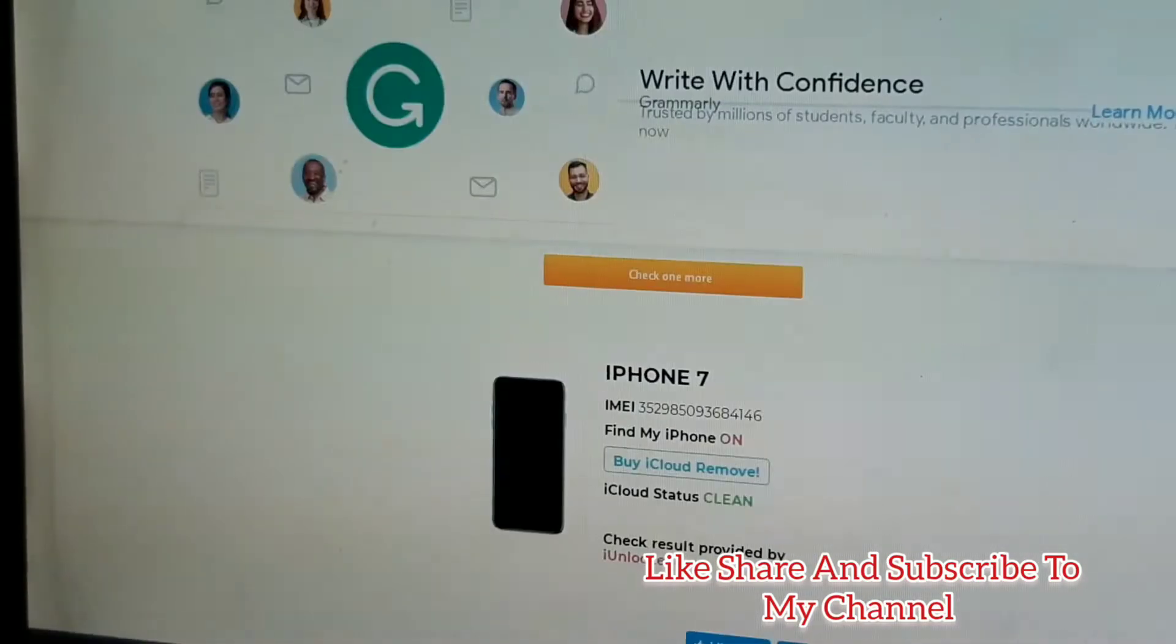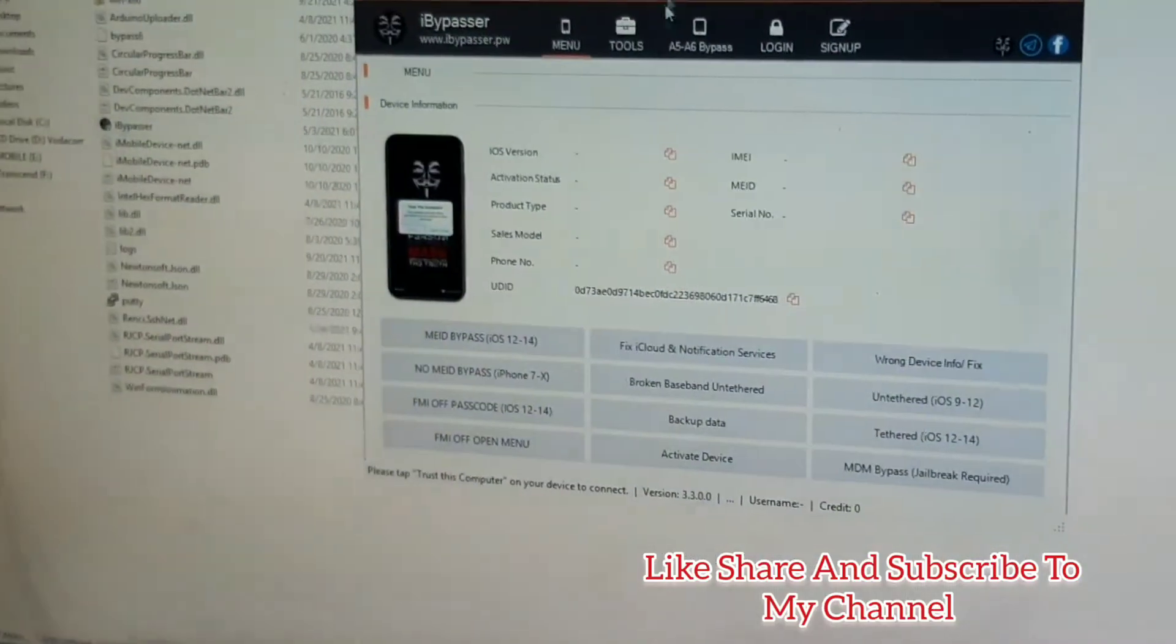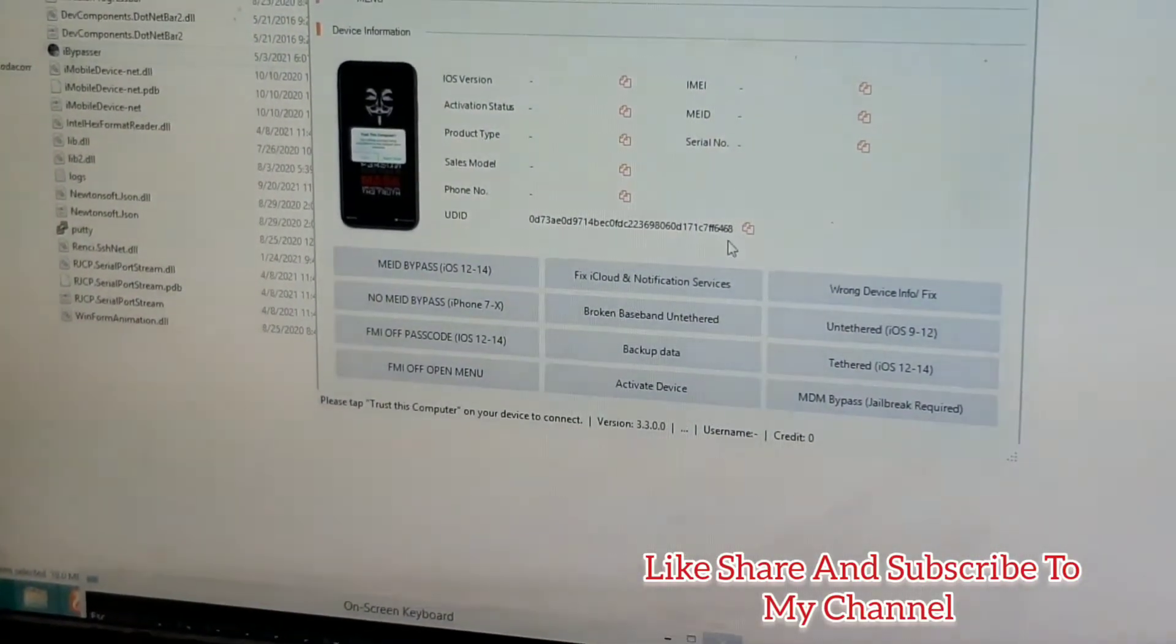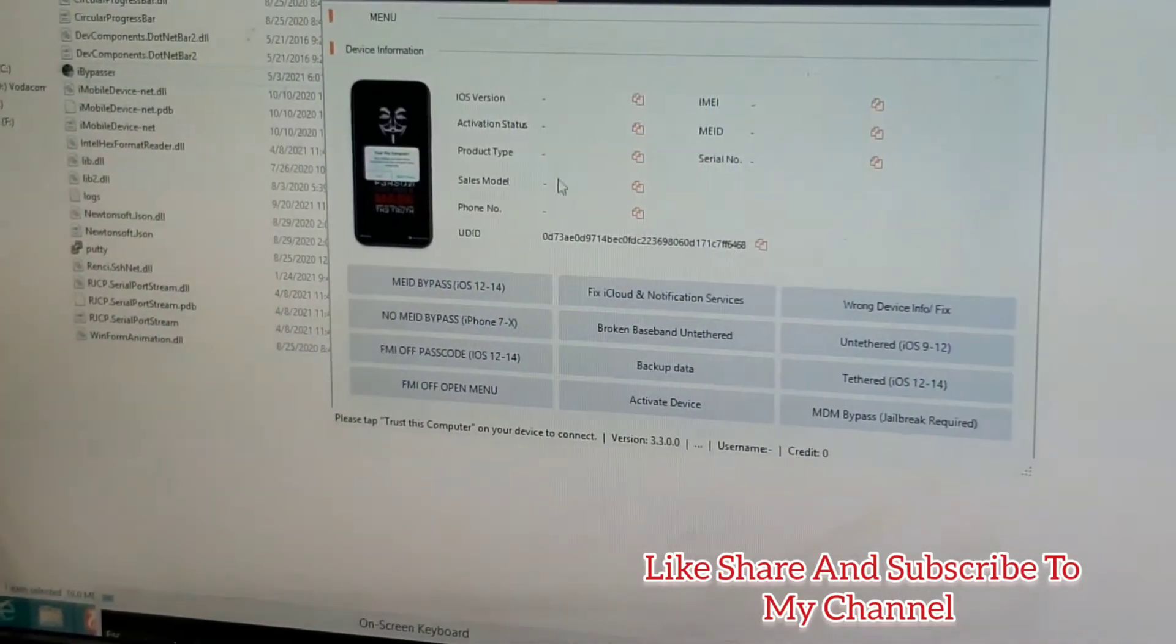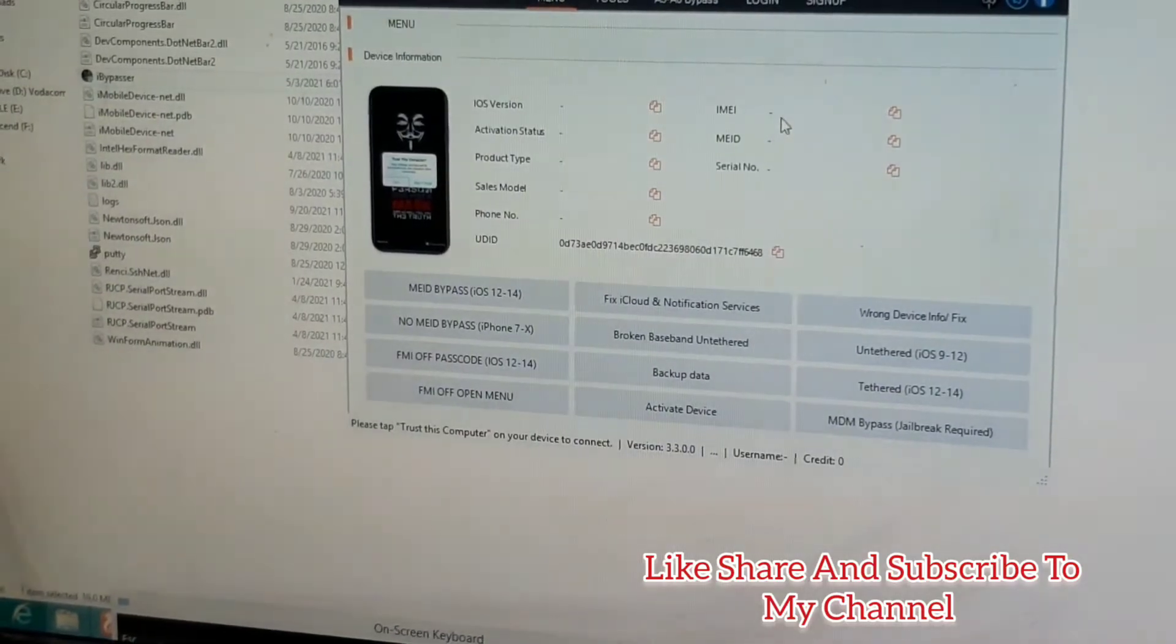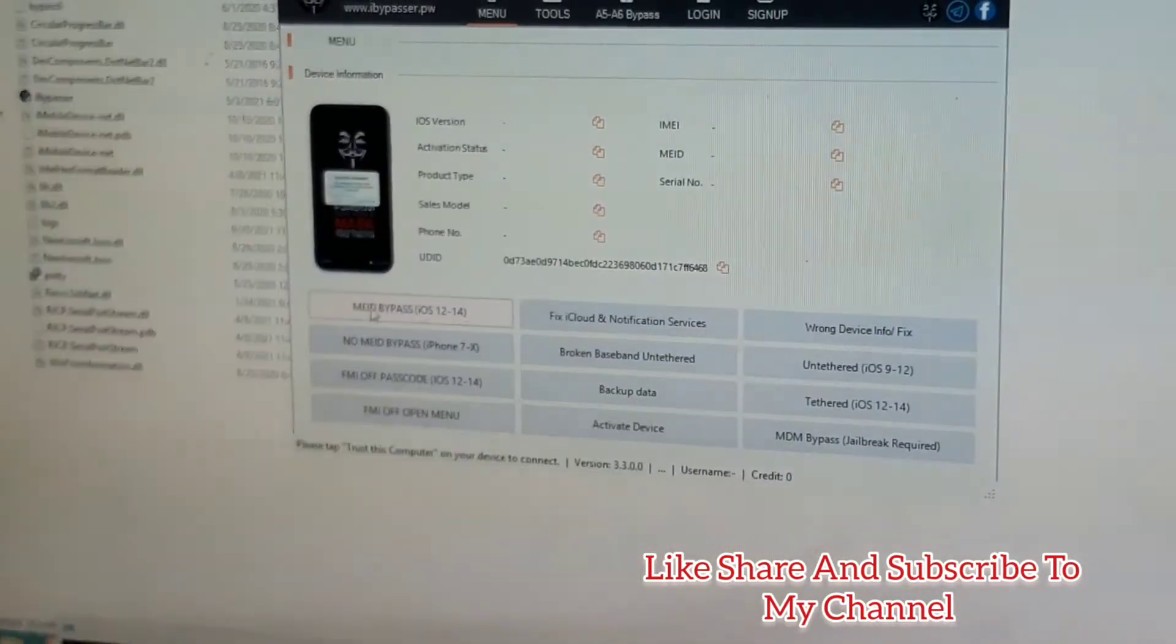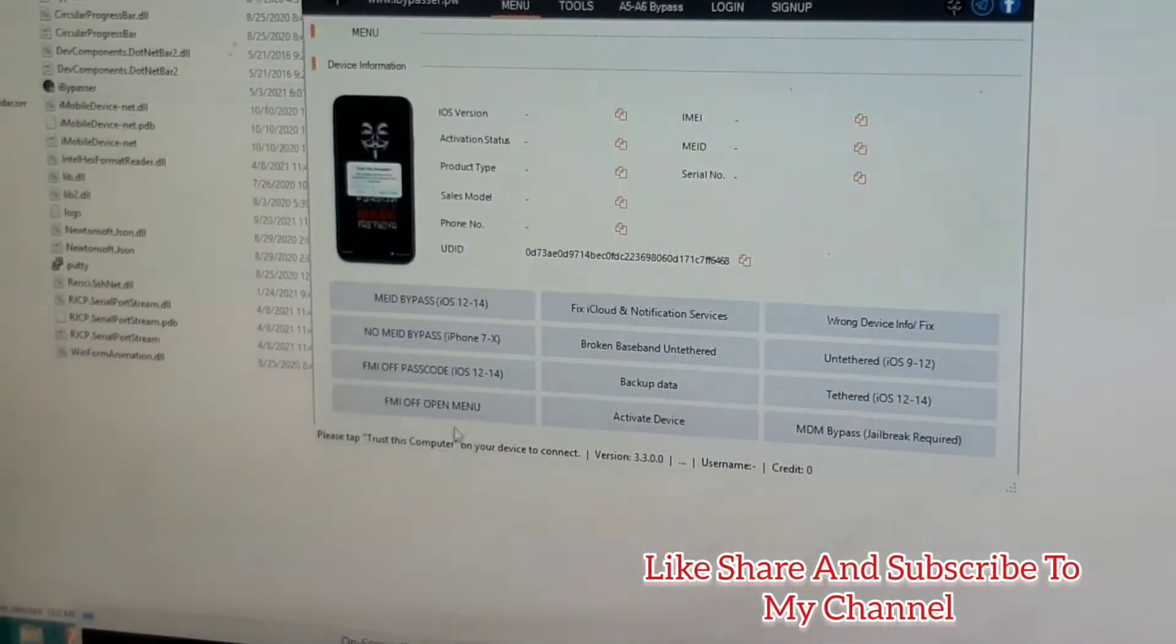The tool is open here. As you can see, when the phone is connected, you can see the UDID of the phone is there, but the iOS version is described as blank because the phone is in passcode mode. There are many options on this tool.